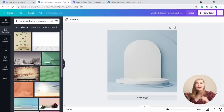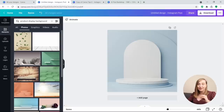Tip number 17: Make your own product backgrounds. When you're selling physical products, you can sometimes get bored of the photos you already have and may want to present them in a fun way. Did you know you can search for the term 'product display background' in the Elements tab to find great backdrops?